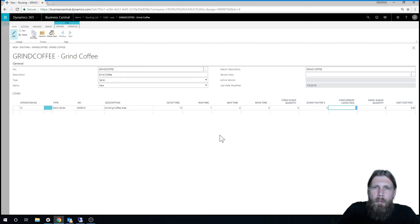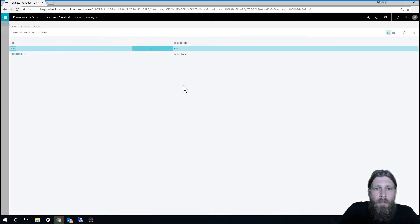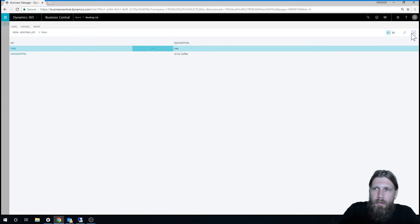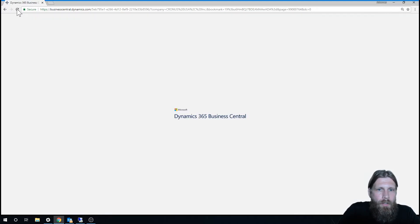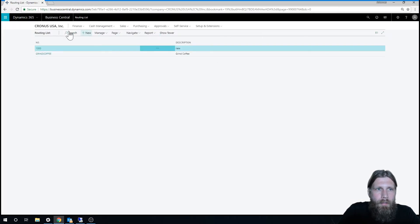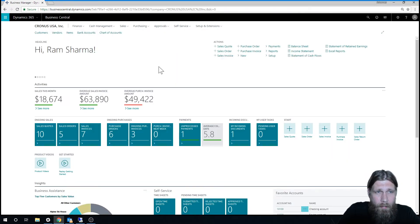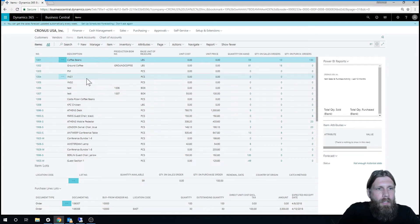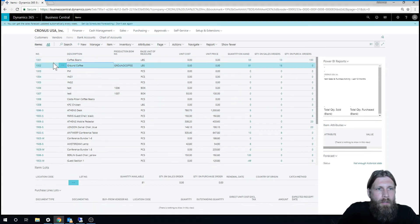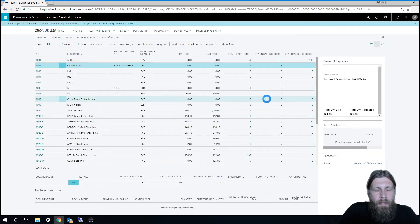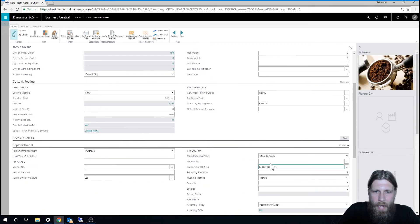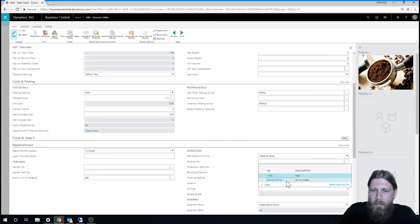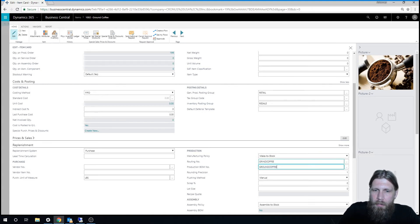So this is kind of a simple setup for routings. We'll probably go into more complicated ones in further videos. I need to change the status to certified. And then I just close this out. And now I need to attach this grind coffee routing to my item. So I go into ground coffee right here. And I want to change the main item. And I'd like to add the routing number right here. So now I actually have both a production bill of material and a routing.